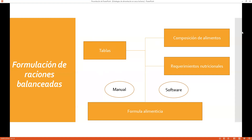Tengo ya las tablas: la composición de alimento y el requerimiento nutricional. Ahora me voy a la herramienta. ¿Cómo es que yo voy a formular? Lo voy a formular de forma manual: agarro lápiz y papel. Hay más de dos formas: la primera y más conocida es el cuadrado de Pearson, simple o modificado, que se trabaja con uno, dos o hasta tres nutrientes. También se puede formular con factoriales, entre otras formas.